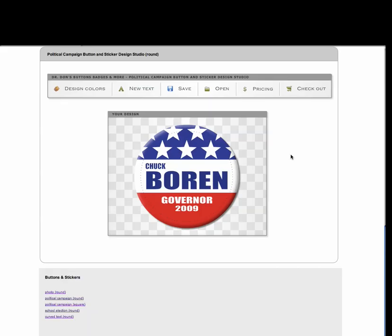Hi, this is Don with Dr. Don's Buttons, and I'm here to demonstrate the operation of our online button design studio, a very powerful tool that allows you to easily create artwork for the buttons and lapel stickers that you'd like to order. I'll go ahead and start by showing you how to change the text within the template.